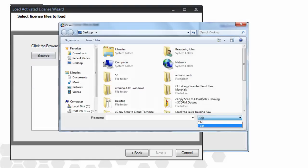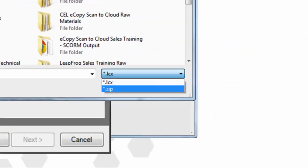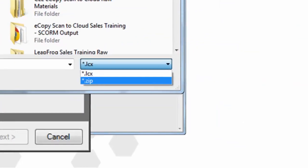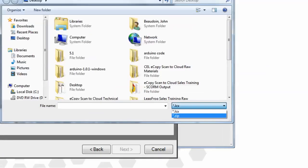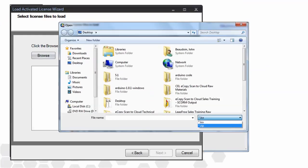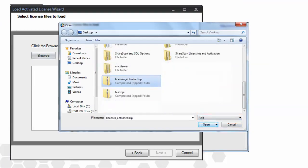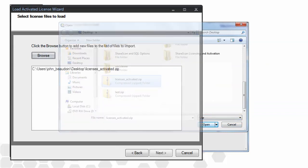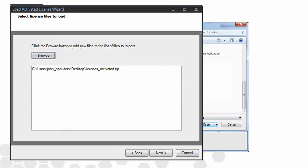One thing to watch out for is on the Browse dialog box that appears, you need to set the file type to be appropriate for the file type you're working with. In this case, we have a zip file, so we'll use the dropdown to set the file type accordingly. Once we locate our file, we click the Open option, and the file appears in the list on the screen shown.